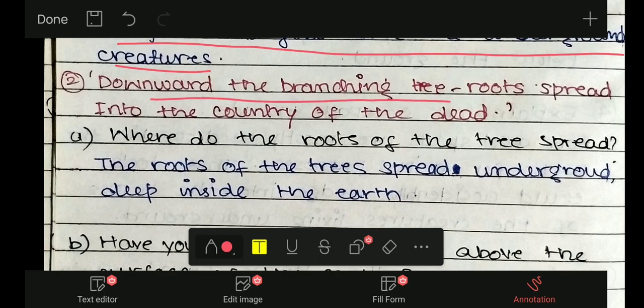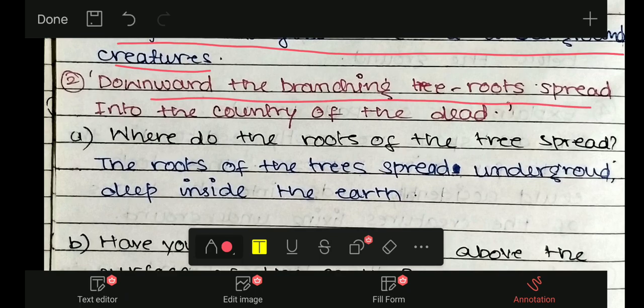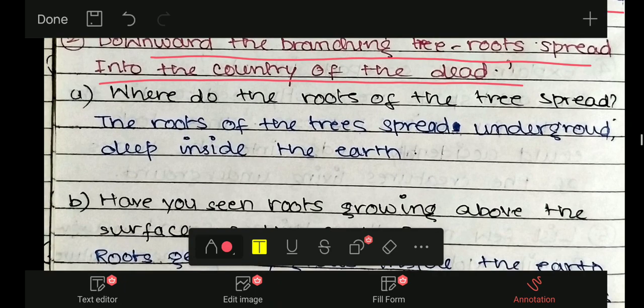'Downward, the branching tree roots spread into the country of the dead.' यह भी extract लिया गया है poem से — आपको अच्छे से पता होगा। अगर आपने poem explanation miss किया है, तो जरूर देखें playlist में जाकर — description box में भी link provide कर रहा हूँ।